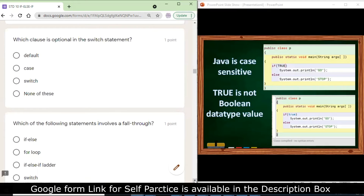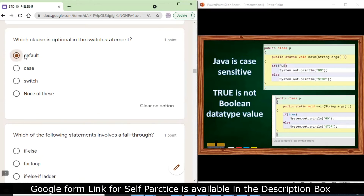If you don't give the default case it doesn't matter — the correct answer is default. If none of the cases are matched and there is no default, you will get no output. However, the case statement and the switch statement itself are important and cannot be omitted.